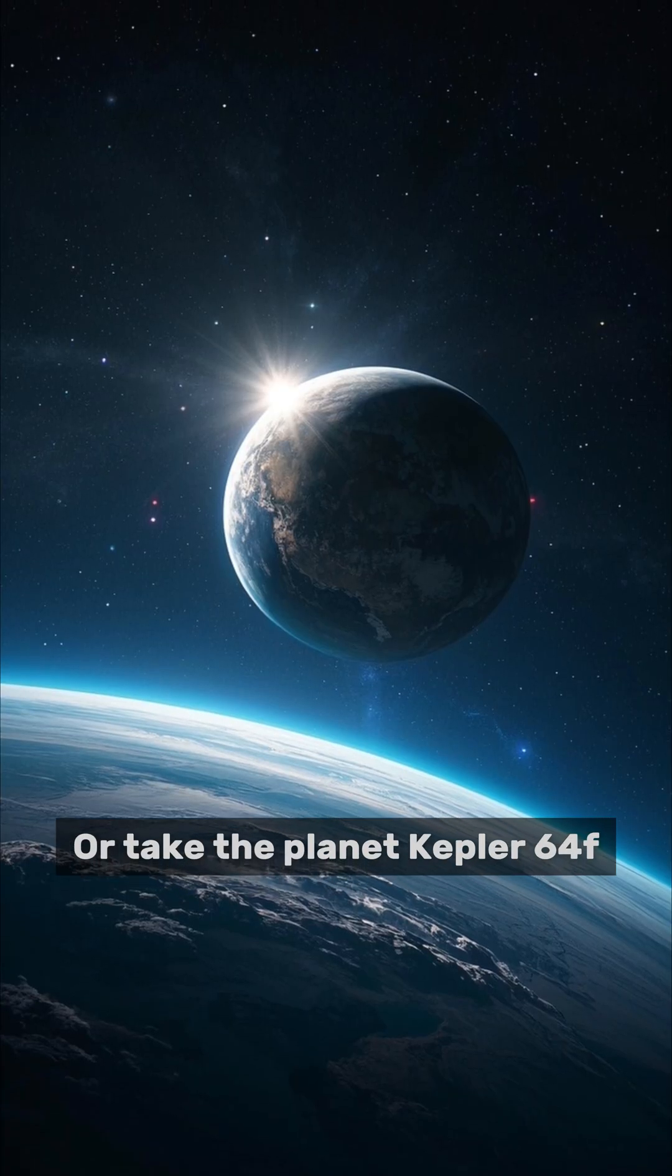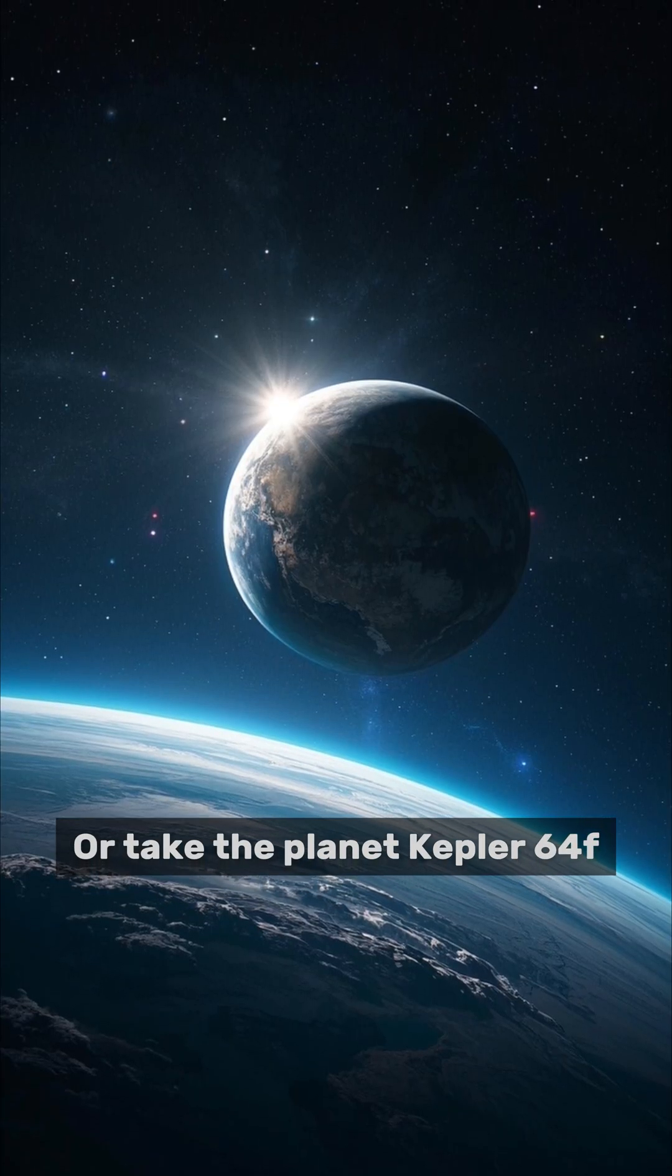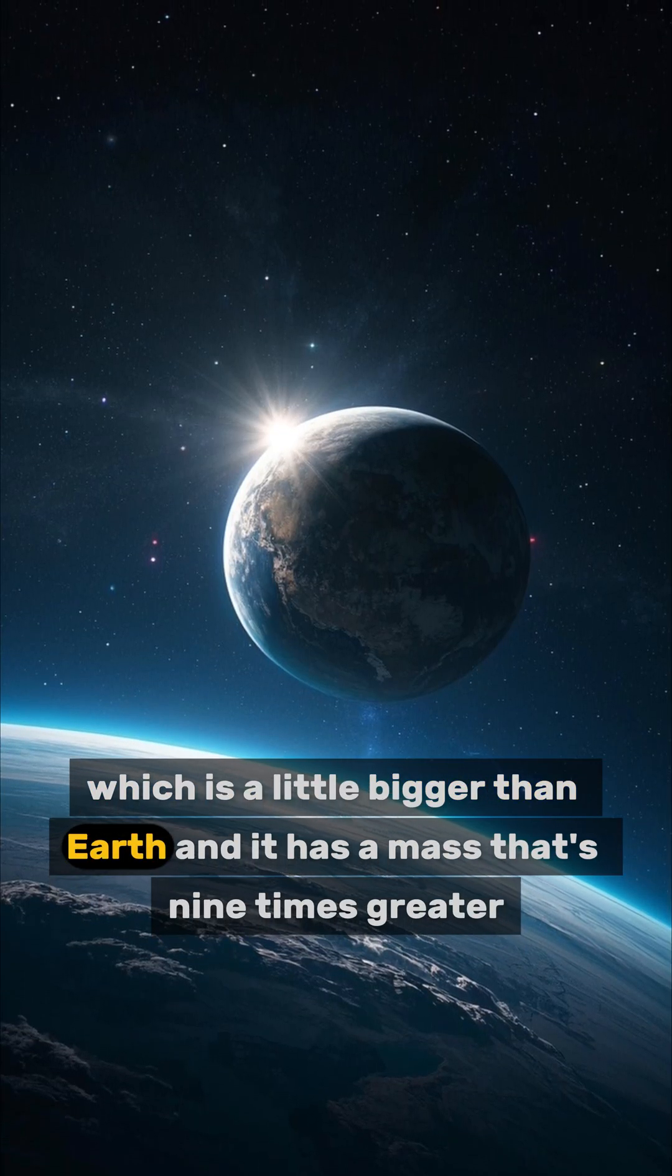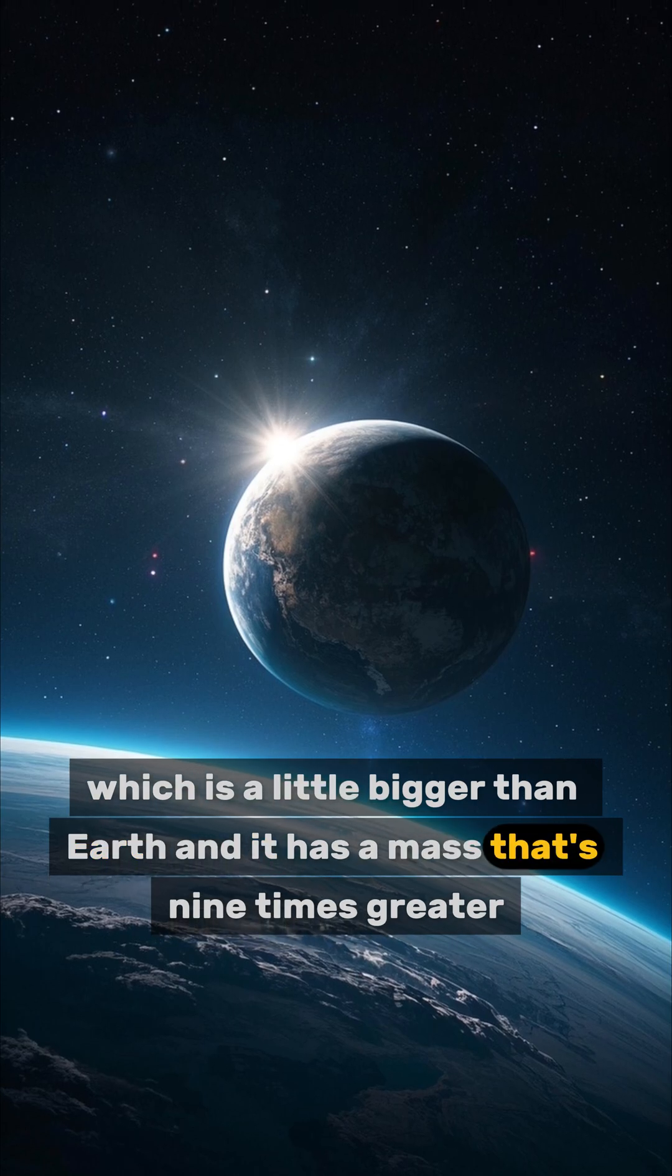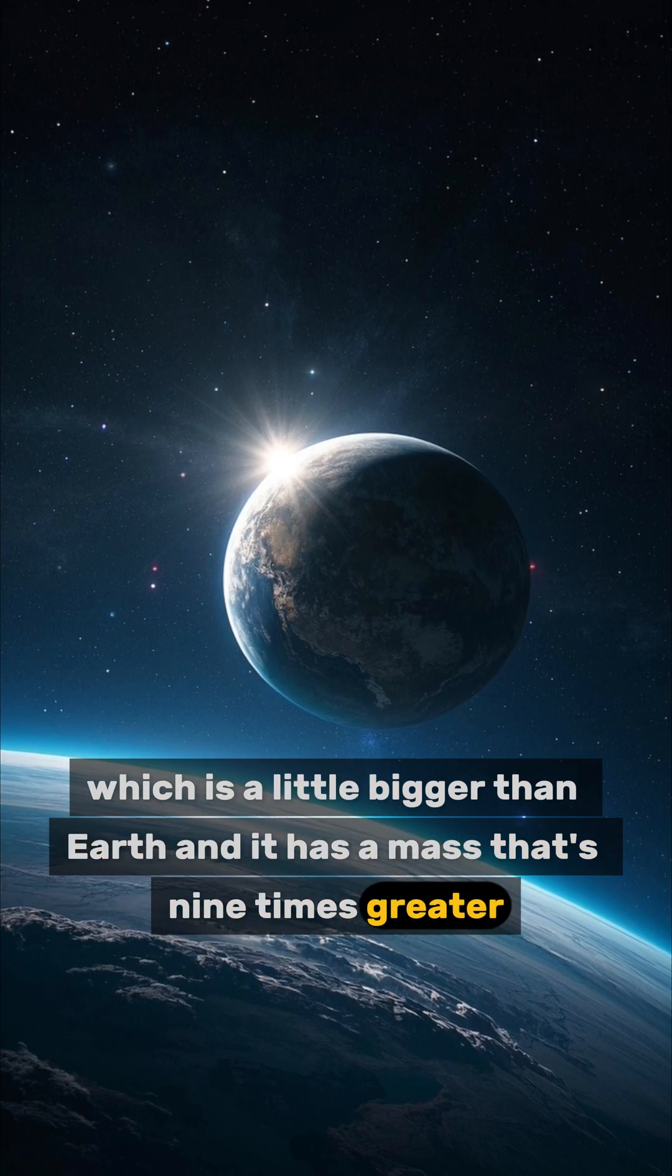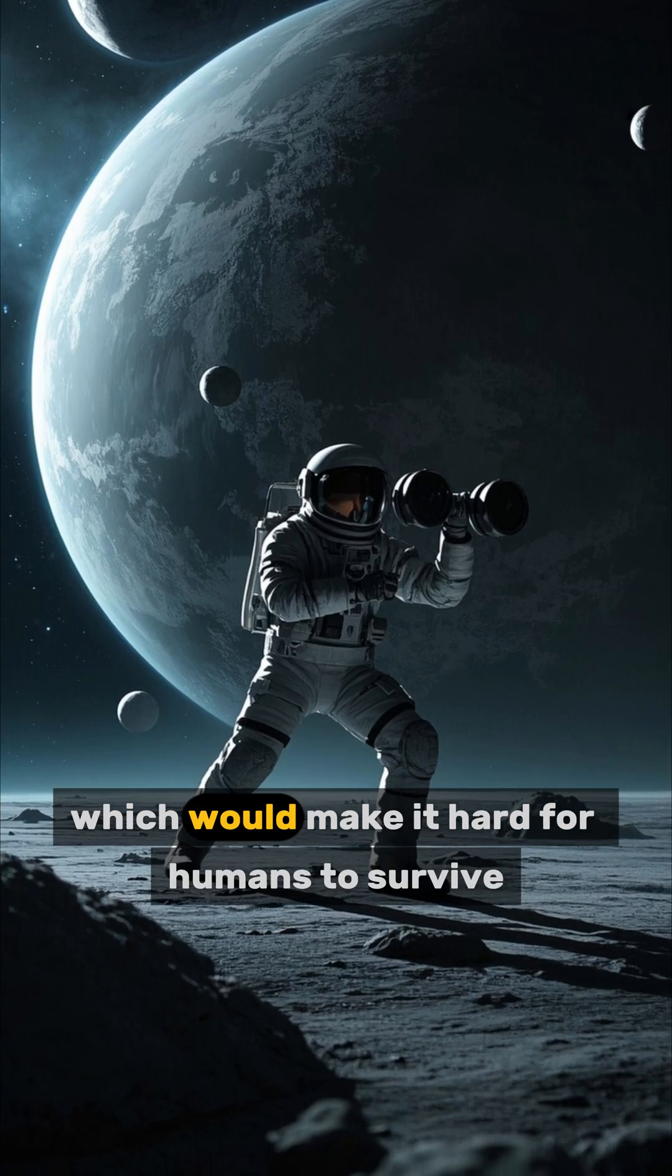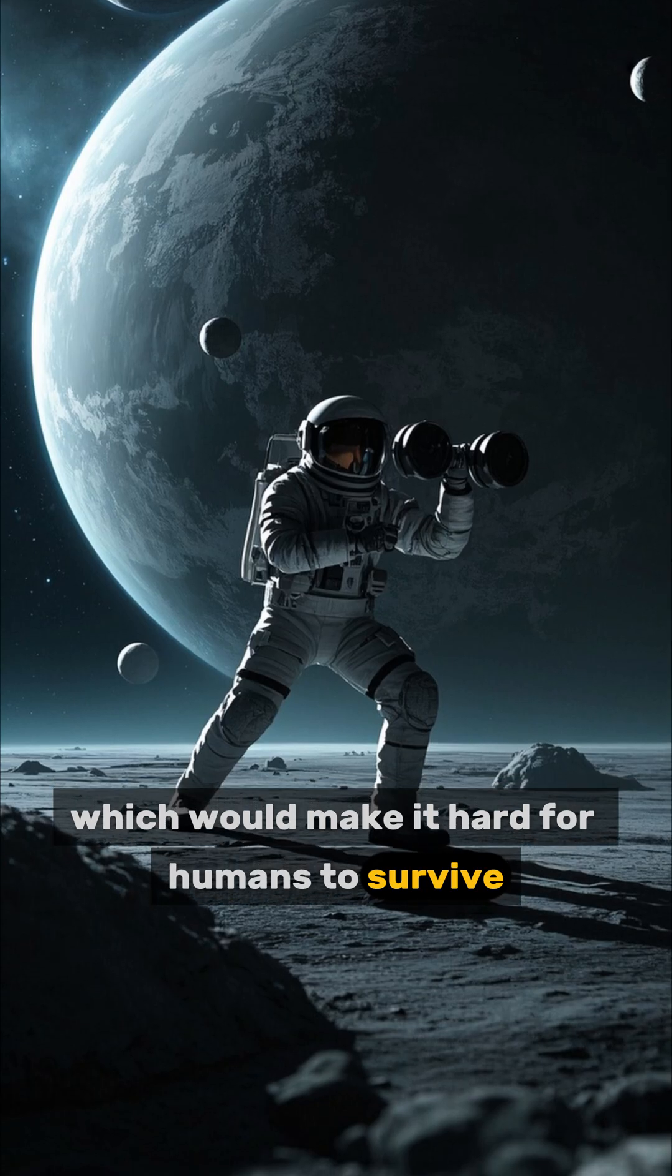Or take the planet Kepler-64f, which is a little bigger than Earth and has a mass that's nine times greater. So it could have a lot of gravity, which would make it hard for humans to survive.